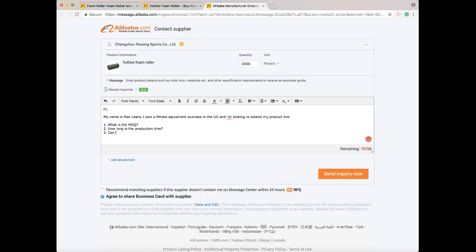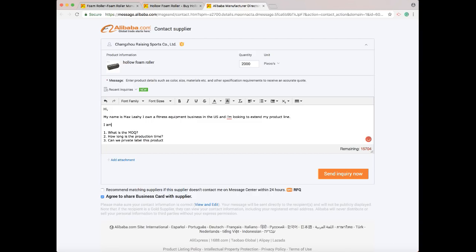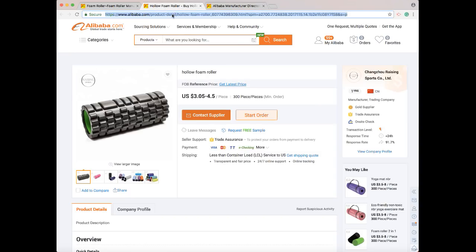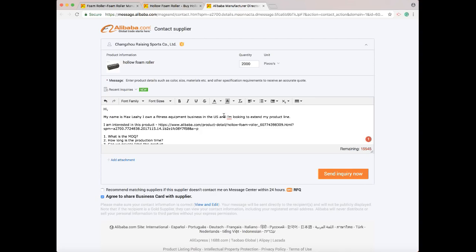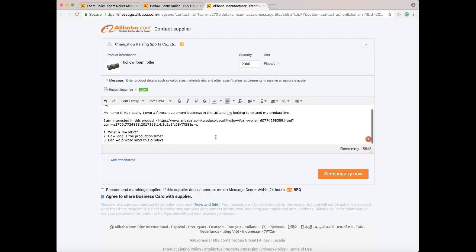The next one I like to ask is: can we private label this product? Another thing is a lot of these sellers sell multiple products, even multiple similar products like foam rollers. So what I like to do is put 'I am interested in this product' and then take the link from the actual product and paste it right in here. This way they know exactly what product I'm interested in - there's nothing that's going to get confusing. Even though it says it up here, it just makes it a little easier.